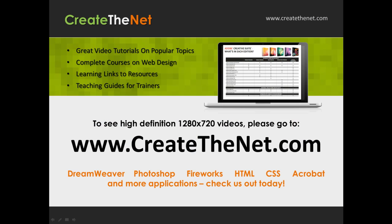Also if you're interested in seeing the high definition 1280 by 720 videos, please go to createthenet.com. When we upload these videos to video sharing services, they always shrink the video size down and decrease the quality so they come out a little bit fuzzy. If you go to the website, you can see the full resolution versions of these videos.